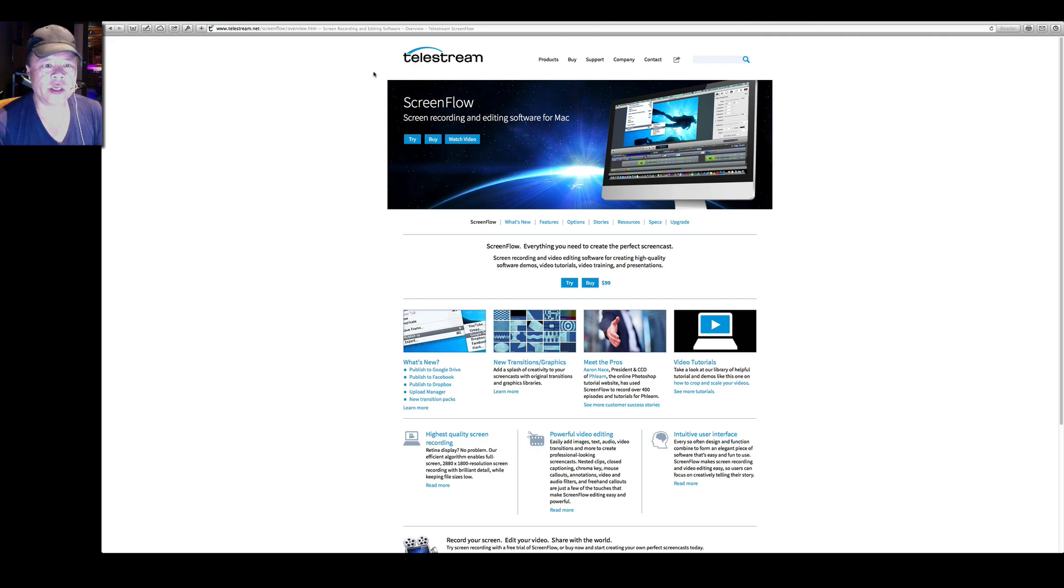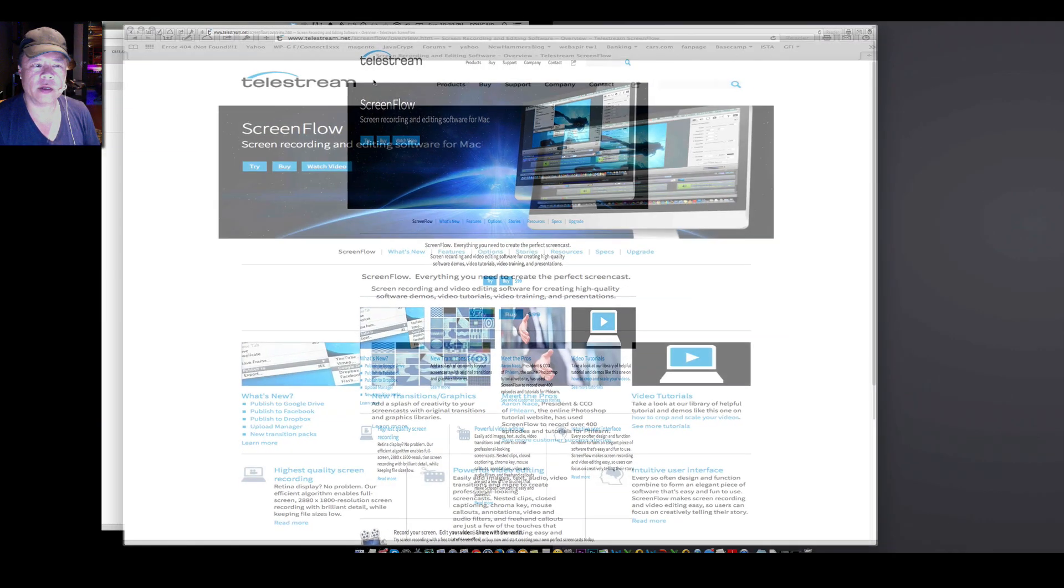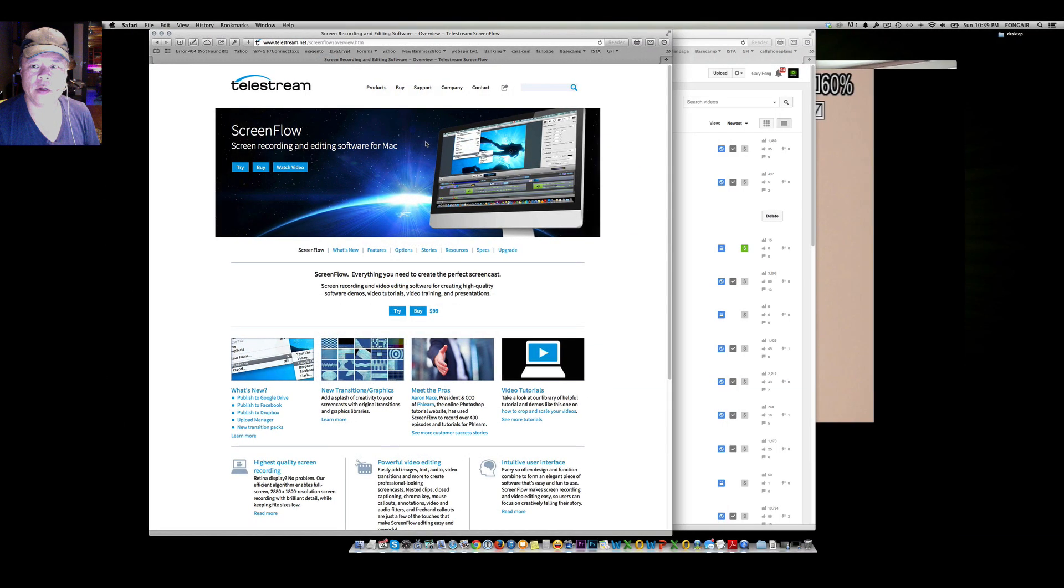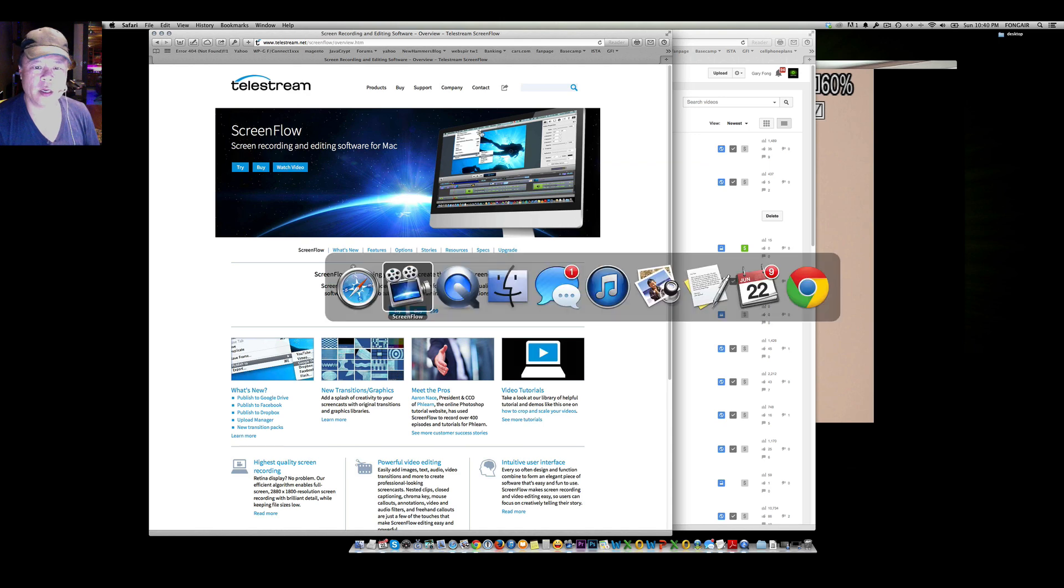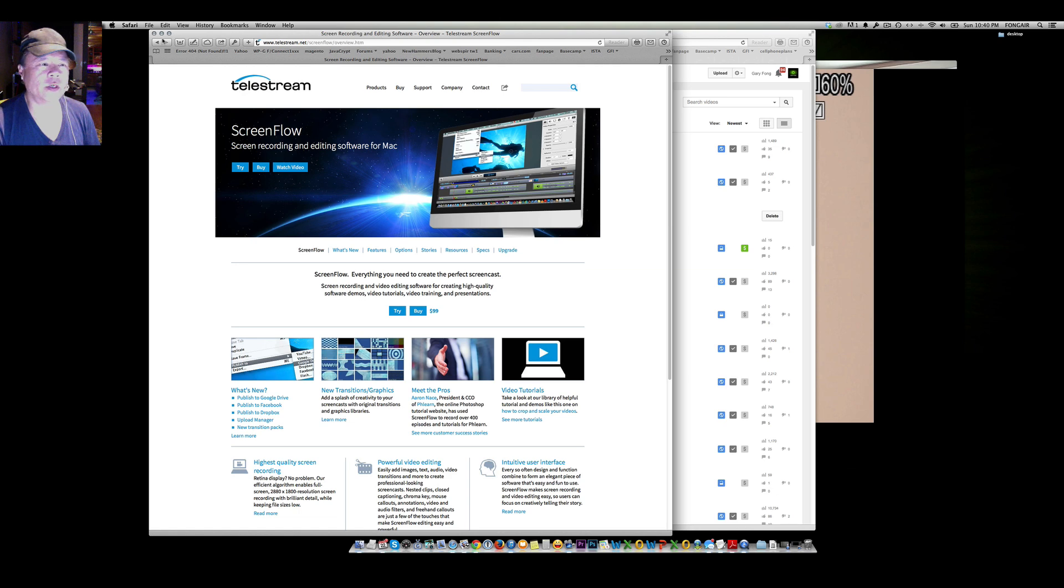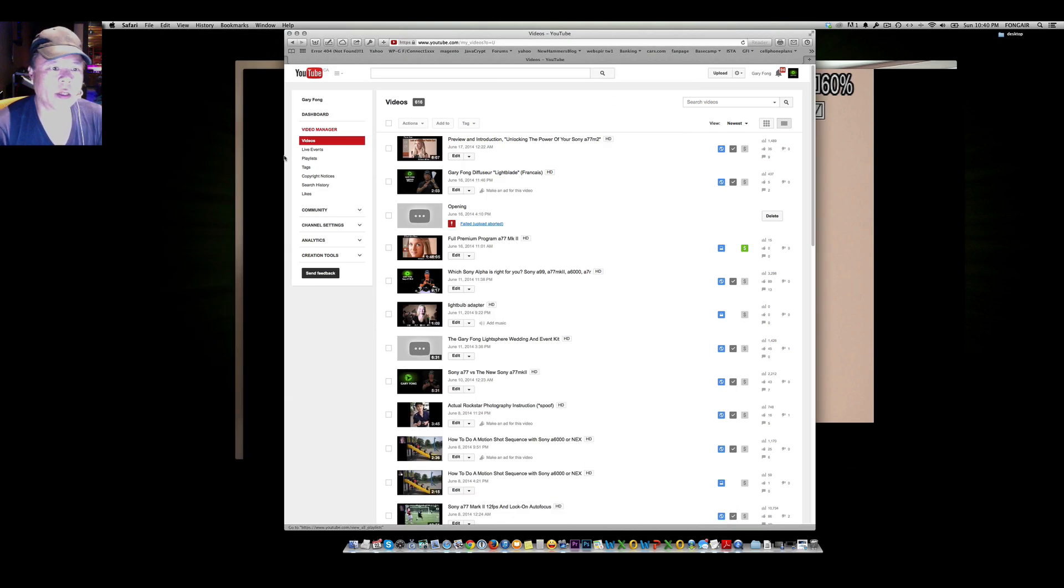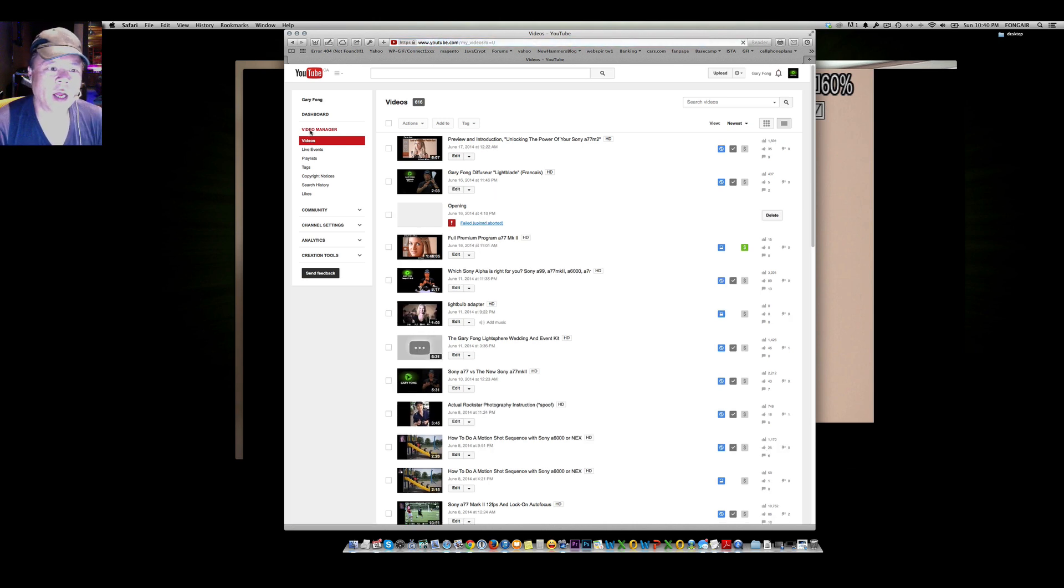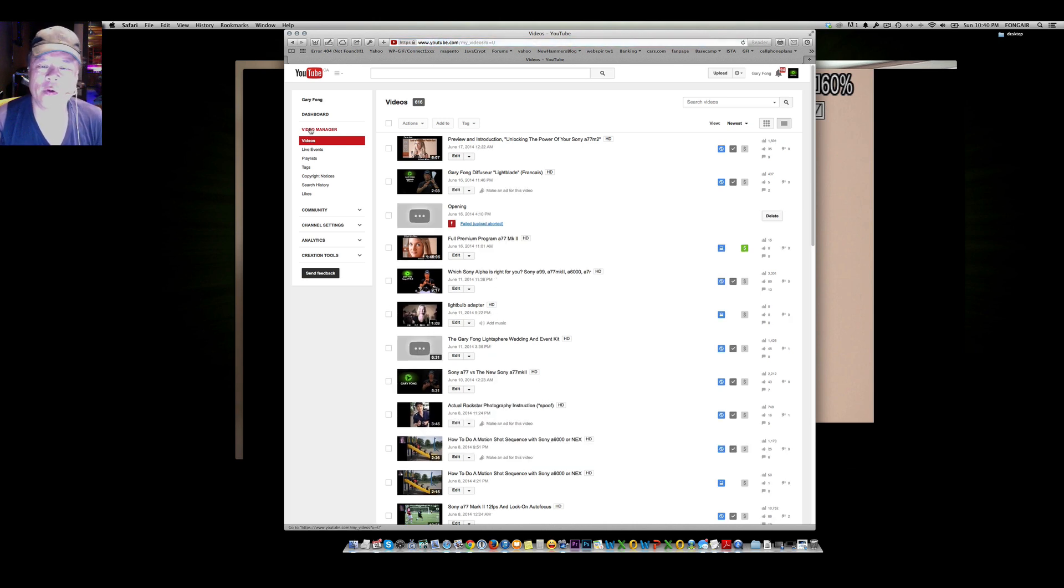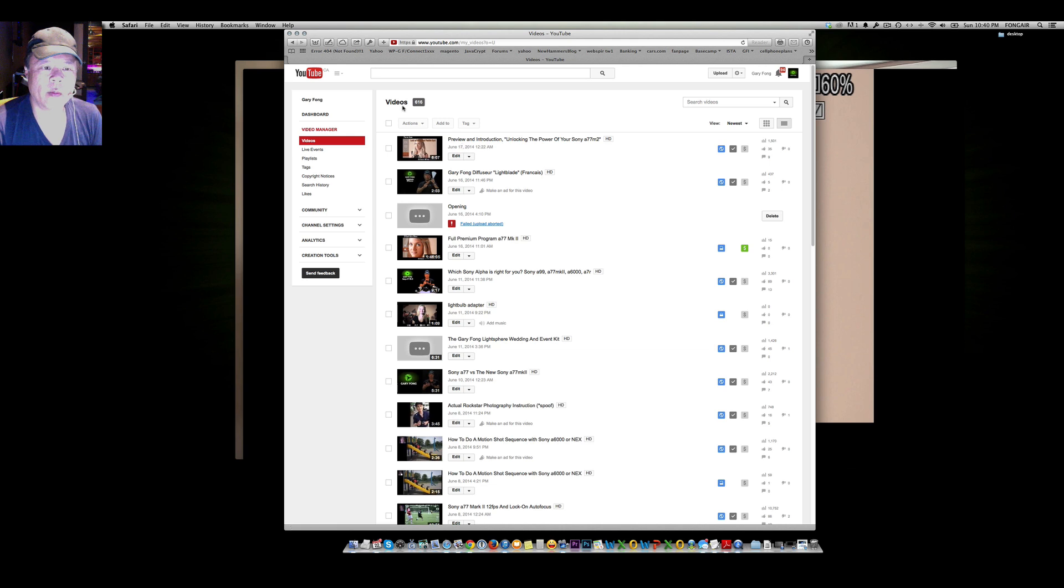So this is ScreenFlow and I'll just go ahead and escape out of this and show you what it does. So this is the icon for ScreenFlow. If I'm showing how to navigate around YouTube, which is something that I'm going to do for my premium channel on how to unlock the power of YouTube for your SEO, your marketing, your advertising and your social media, I can simply go around here on the web and click on anything that I want.